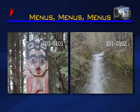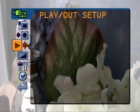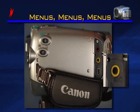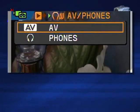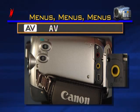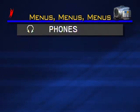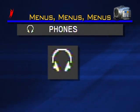The next item under setup menu is play out setup. AV phones changes the functionality of the AV phone jack located on the side of the camera. When AV is selected, the jack is set up to send audio signals to an audio-video device. When it's set to phones, the jack will accept headphones and you can use them to listen to the audio — this icon will appear in the display to let you know.